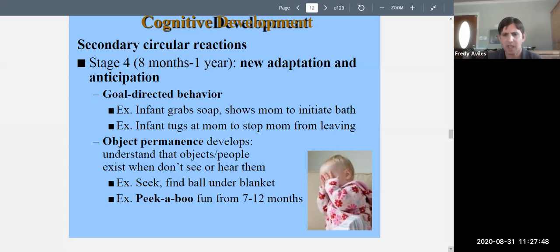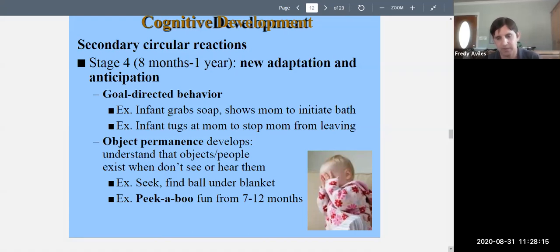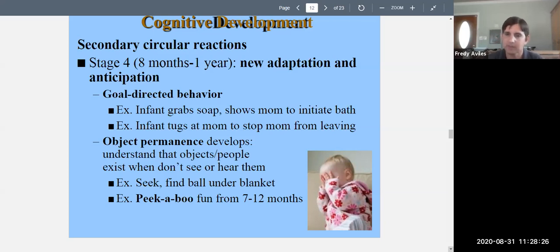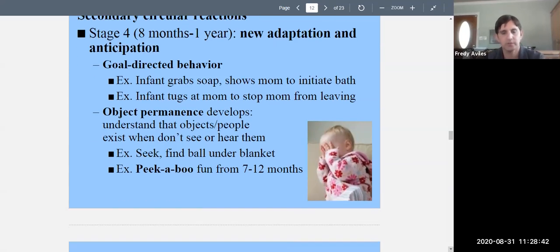As infants develop object permanence — roughly seven to twelve months — they enjoy the game of peekaboo, where a parent covers and uncovers their face with hands or a blanket and says 'peekaboo.' It's like appearing and disappearing, and children find it fascinating precisely because they're developing this understanding of objects continuing to exist. As they get older and fully acquire object permanence, peekaboo no longer interests them.